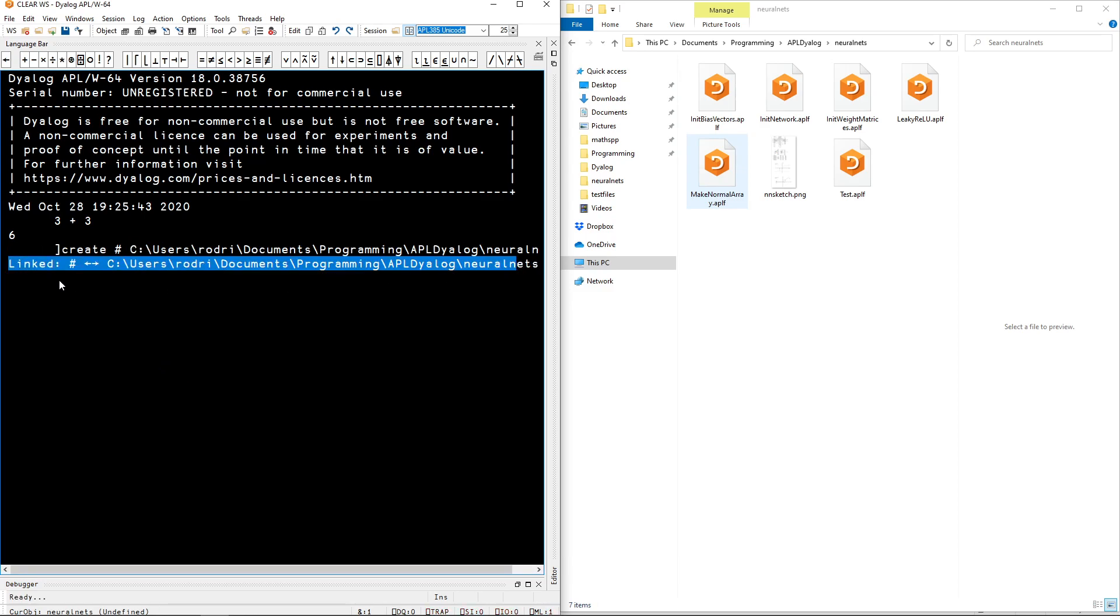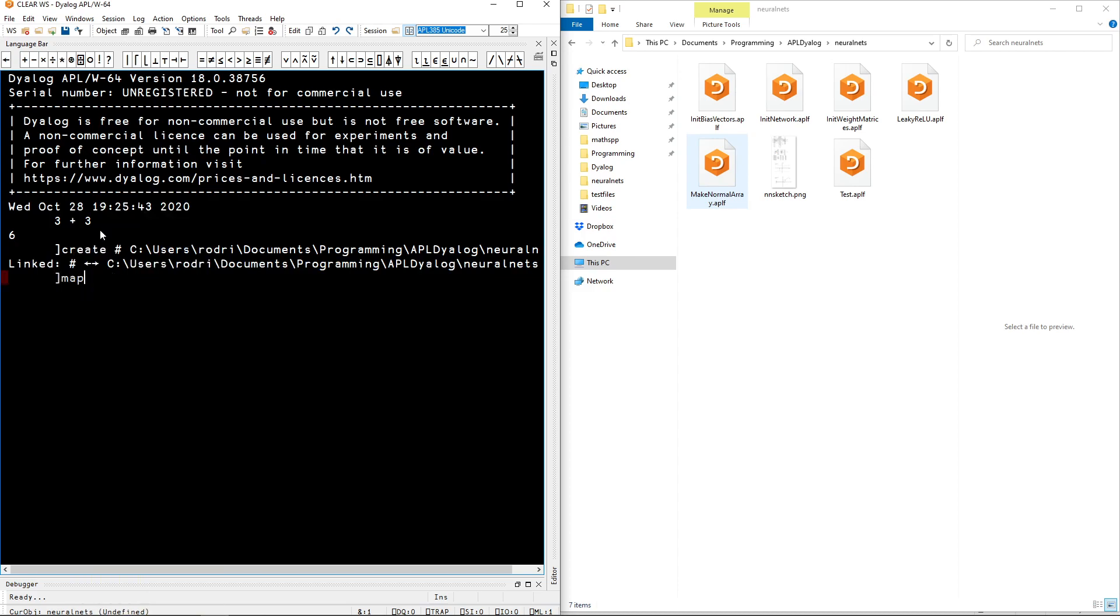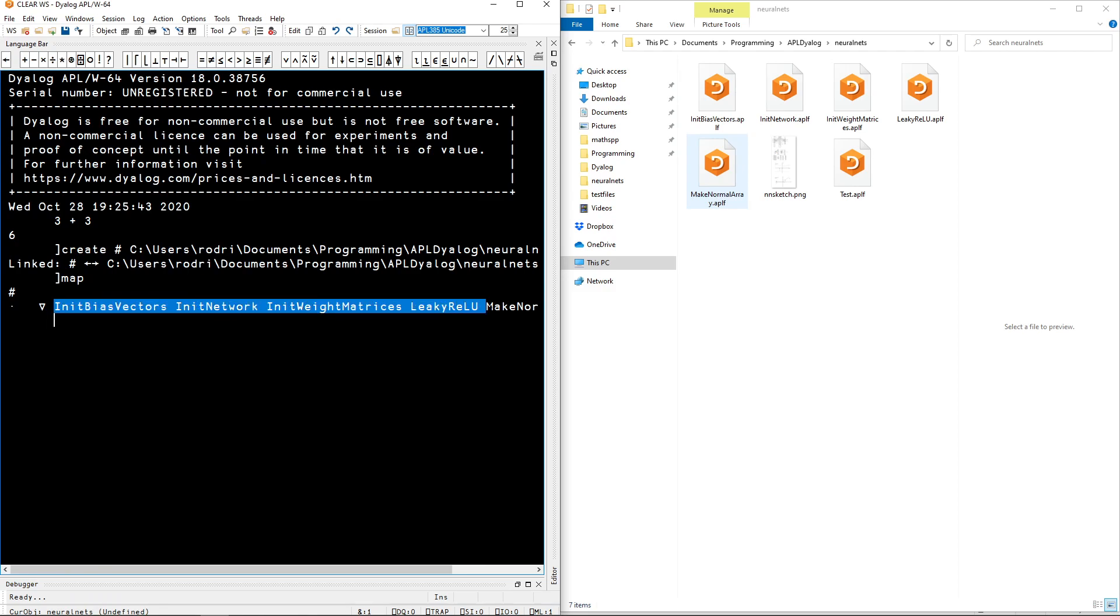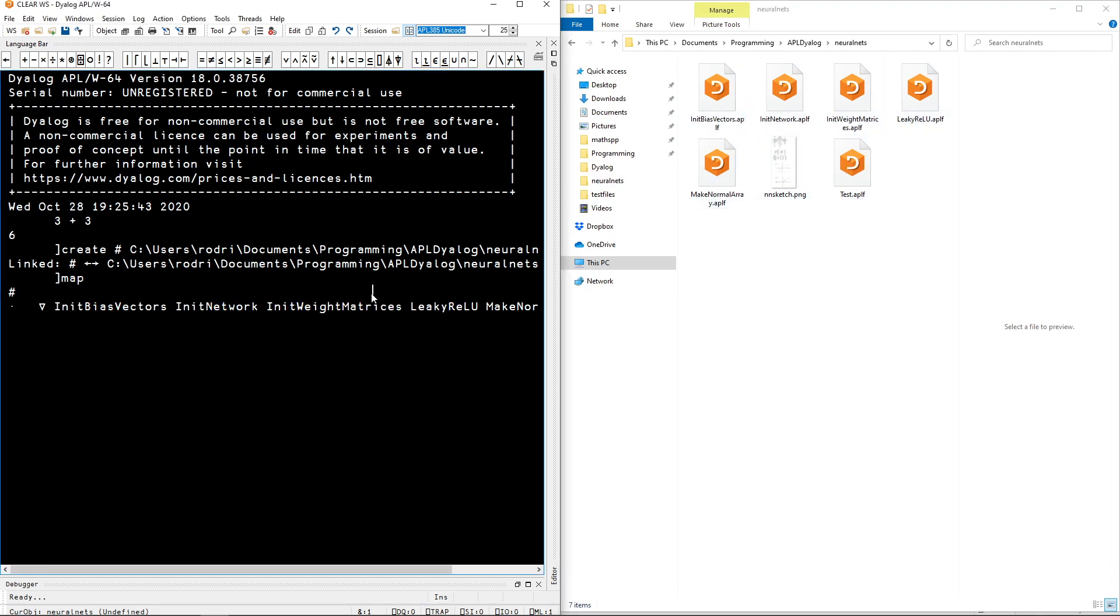And now if I type closing bracket map, I can see that the things in here listed in here are the ones in here. And so if I were to delete one of these, the respective item will also be deleted from here. And if I change one item in here, it will get changed in the file system as well.